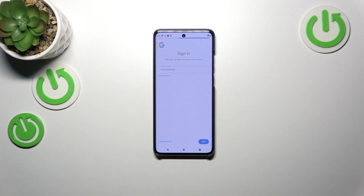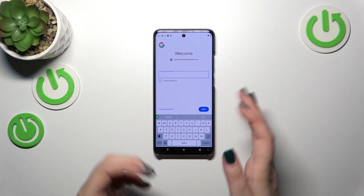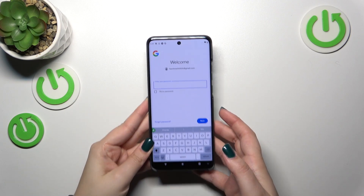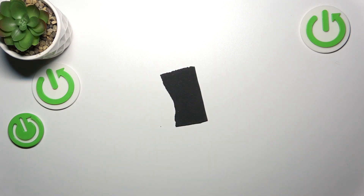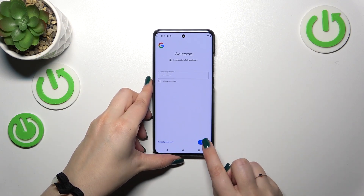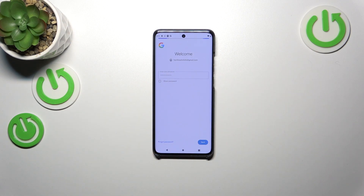Now we have to enter the password, so let me do this off screen. All right, let's tap on Next.